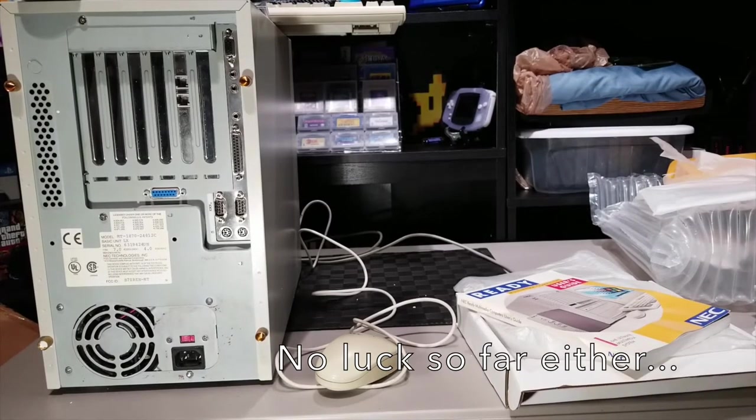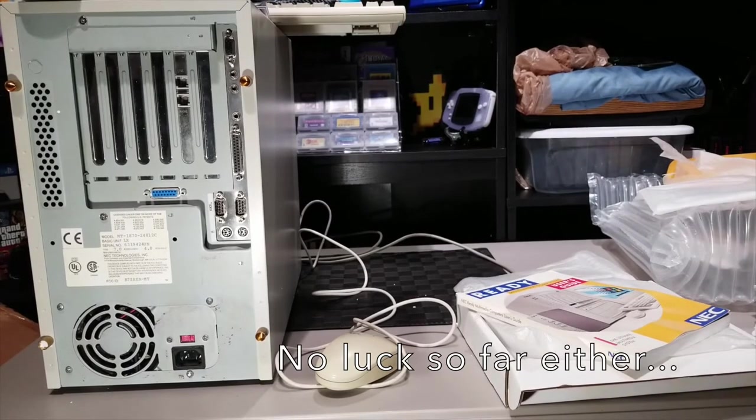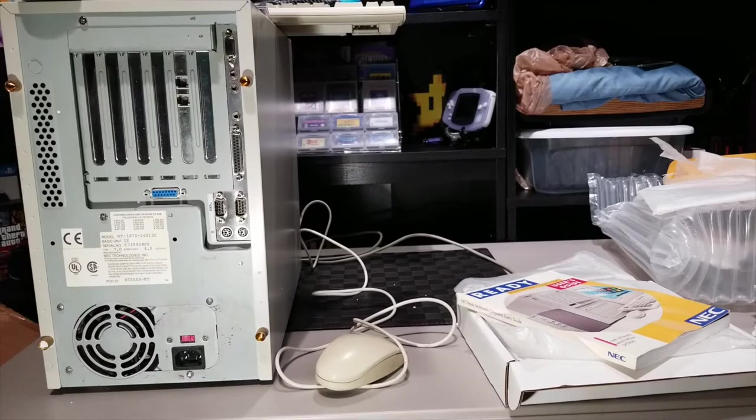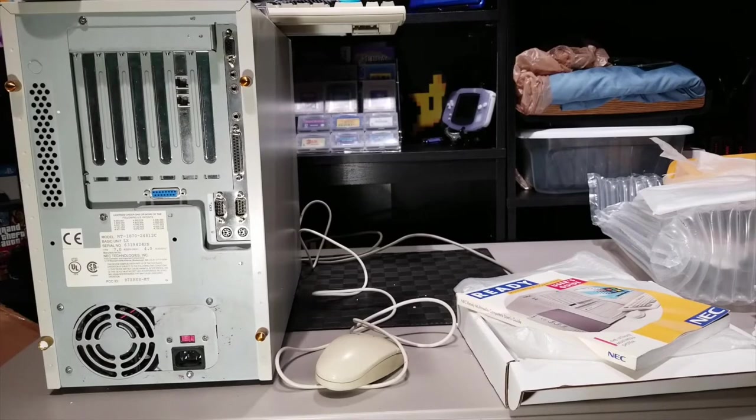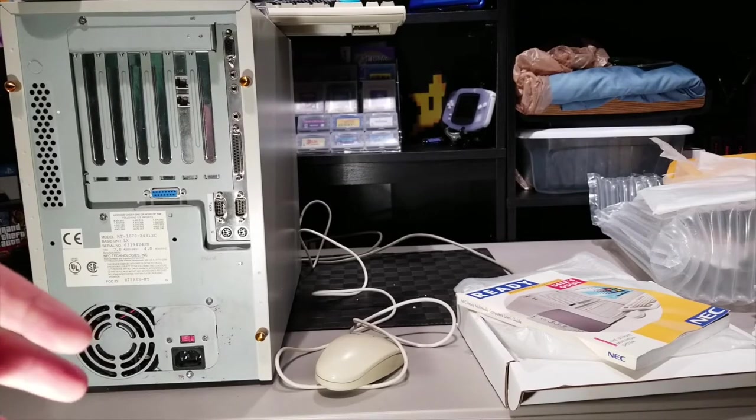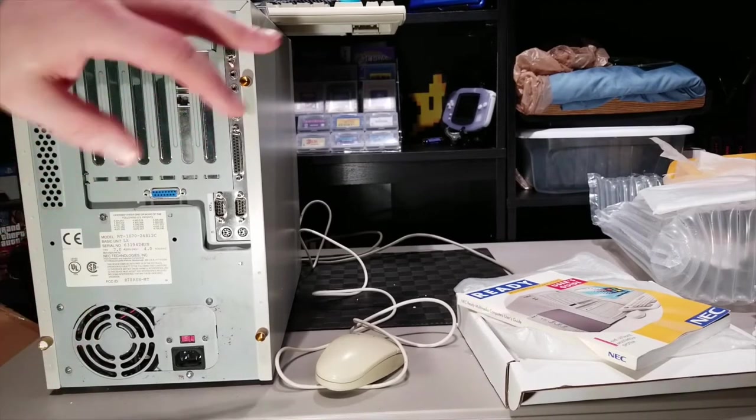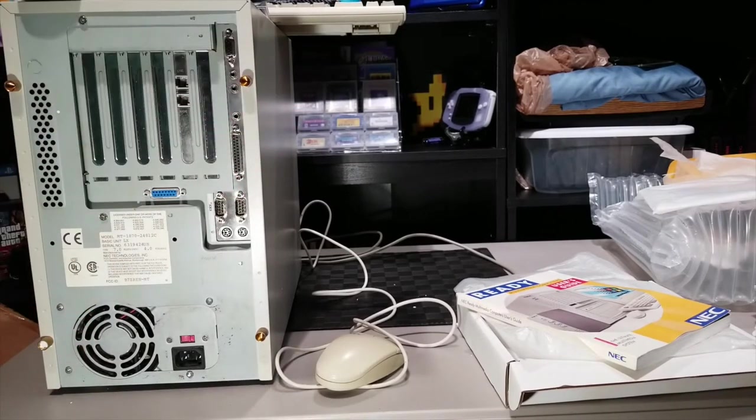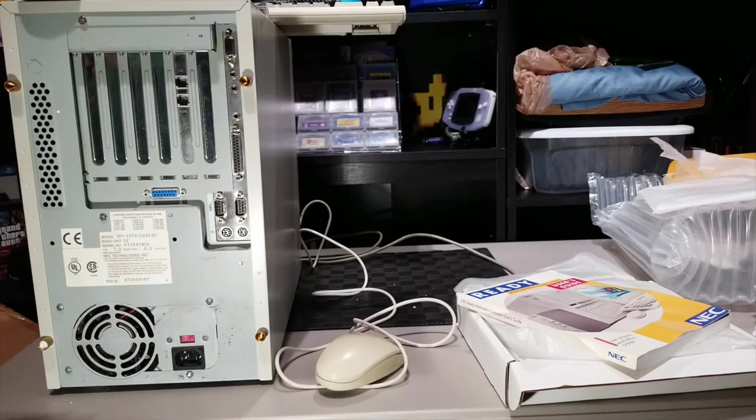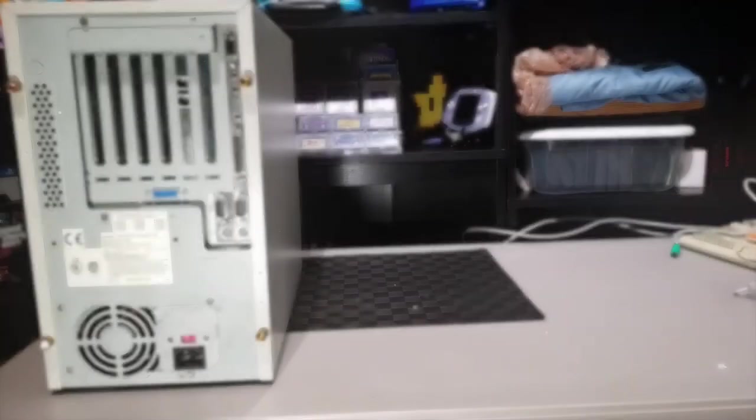I think that is all that this came with. I don't believe there was anything else, no. So now that we've unboxed everything, I'm going to go ahead and we'll open it up and take a look inside.